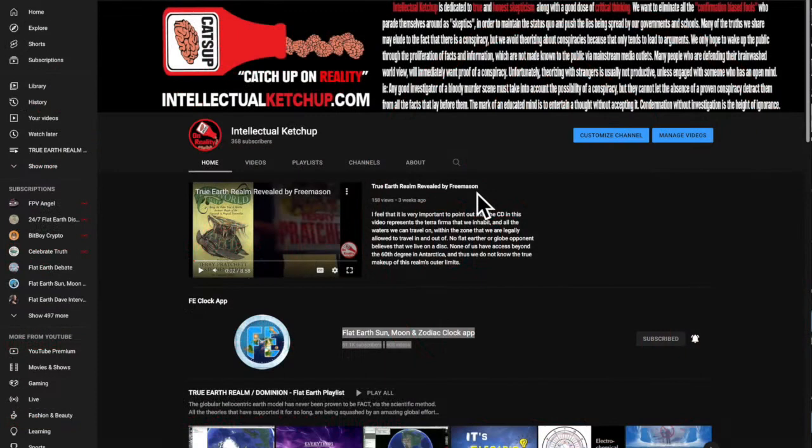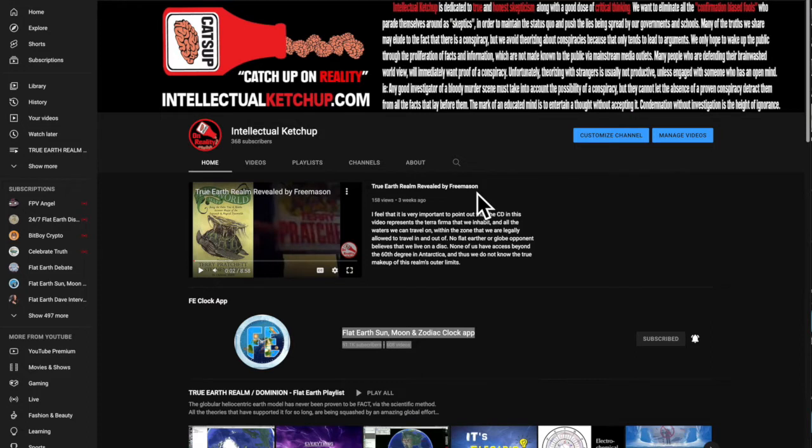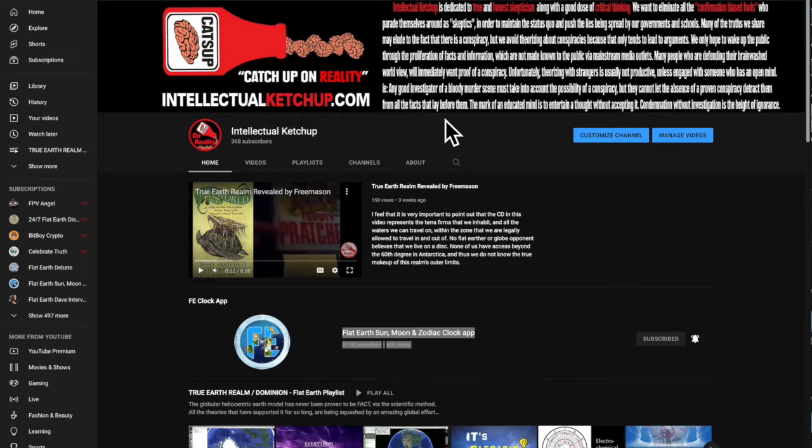I wanted to say something real quick. I've noticed there's a lot of flat earthers that don't have any content, they don't create content, they don't have anything on their channel. But there is something that you can do. And actually, if you have content, you can still do this as well to really help out the community.